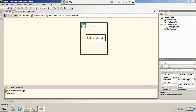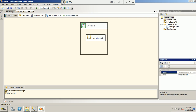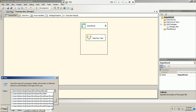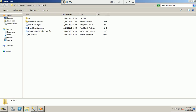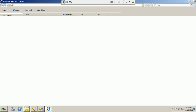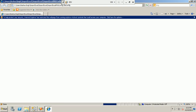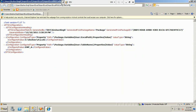Now let's find the solution folder. We will see an additional file with the .dtsconfig extension. Let's open it in Internet Explorer just to show how the values are configured at runtime. We can see the values for the two properties: the 'excel_path' variable and the 'table_name' variable, currently set to 'emp_a' and the path to the A folder.